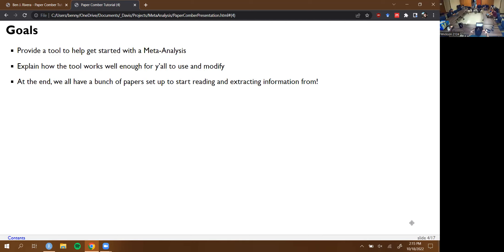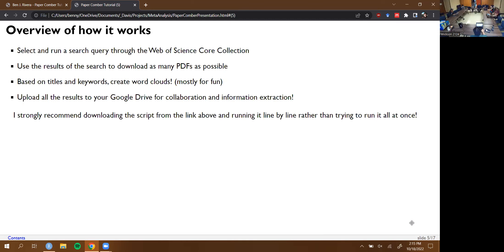The goal of this tool is to really help people initiate doing a meta-analysis. It's not going to help much in terms of actually doing the meta-analysis, but it's going to help you get set up. I hope I can explain it well enough for you all to get started today, and then maybe modify it in other cool ways. I hope we can all have fun lists of papers at the end of this.